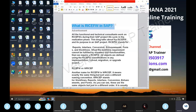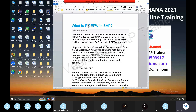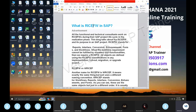To restate RICFW in SAP: C stands for Conversion, E for Enhancements, F for Forms, and W for Workflow.